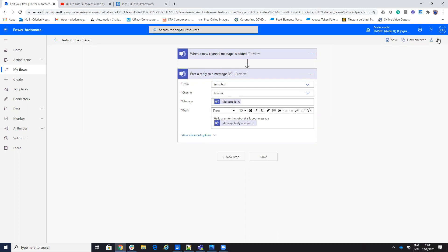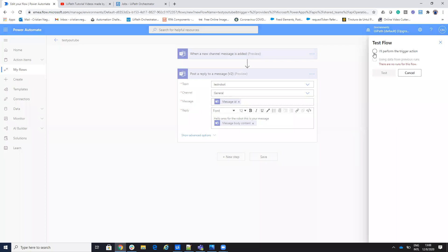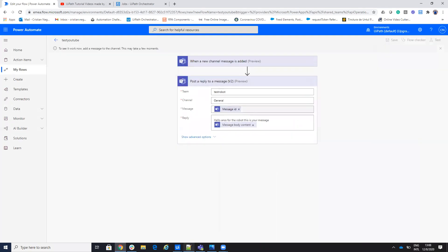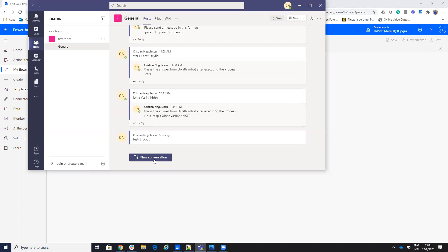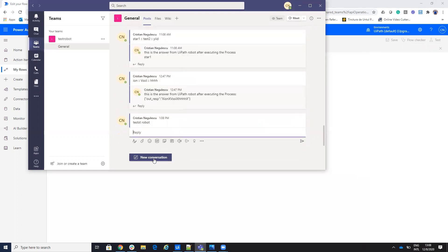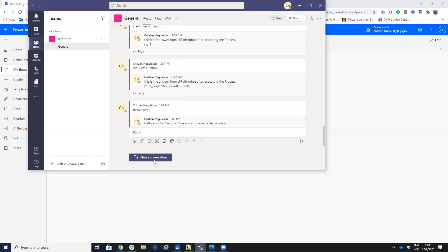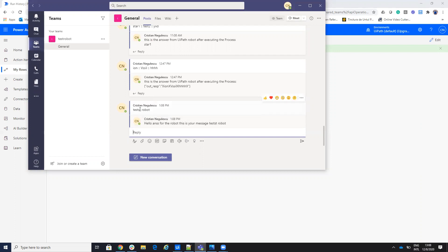This will run automatically from Power Automate, but for testing I will run it from the Test option to save time. I will go to that Microsoft Teams channel and write 'test robo'. The flow will read this and reply. Even though I am Cristian Negulescu writing on the channel, Cristian Negulescu — now acting as the robot — replied: 'Hello, from the robot. This is your message. And my message was test robot.' That's the basic setup.